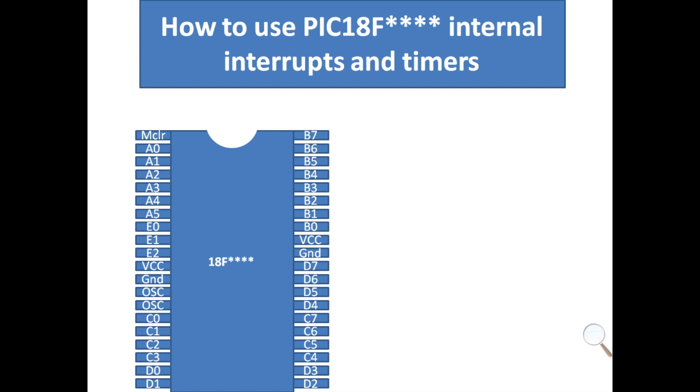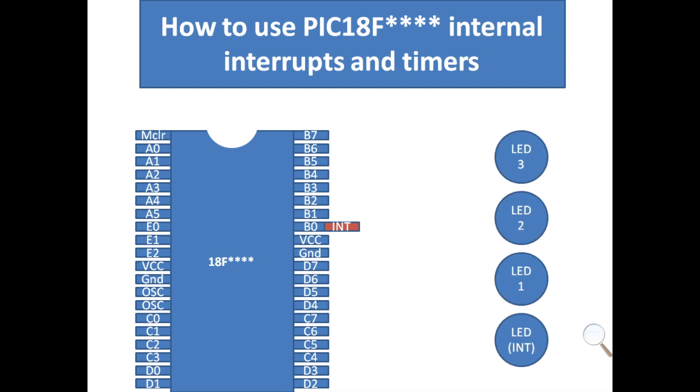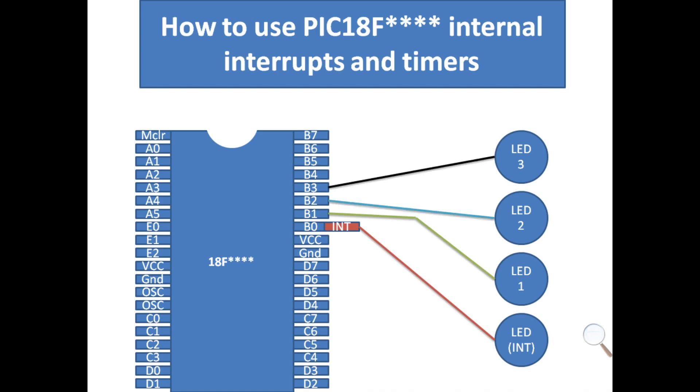I am using a 40 pin PIC18F4620 microcontroller. In this microcontroller, pin B0 is a timer and interrupt pin as well. It supports the timer 0. To demonstrate how this works, I am going to use 4 LEDs. I will connect B0 pin, that is the interrupt pin, with LED 0, B1 with LED 1, B2 with LED 2, B3 with LED 3. We will also have a button connected to pin D2.